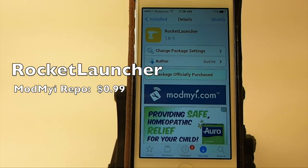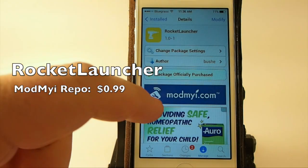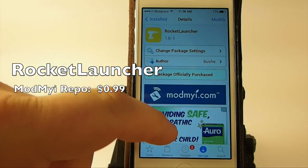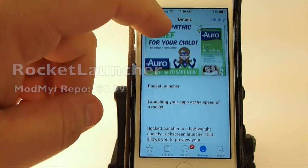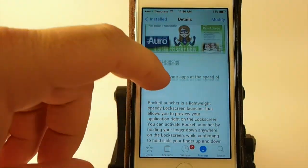Hey YouTube, it's Mitch at iPhoneCaptain. Today we're going to be looking at a new tweak called Rocket Launcher. You can get it in the MyMaiRepo for $0.99.